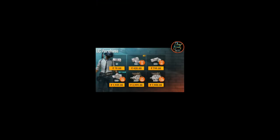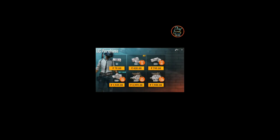Now go to PUBG Mobile, open it, and go to the UC purchase section. From here, click on the 7900 UC box, which is the greatest amount available.